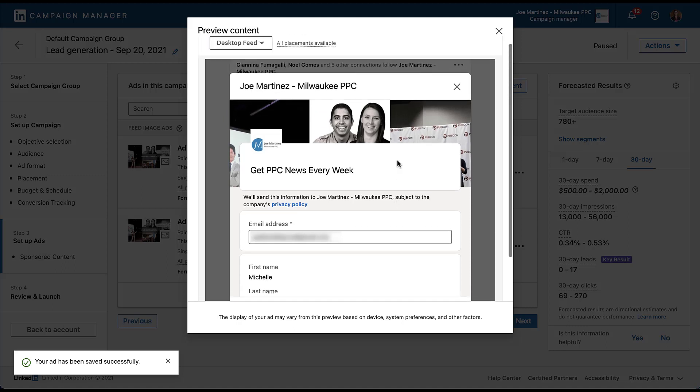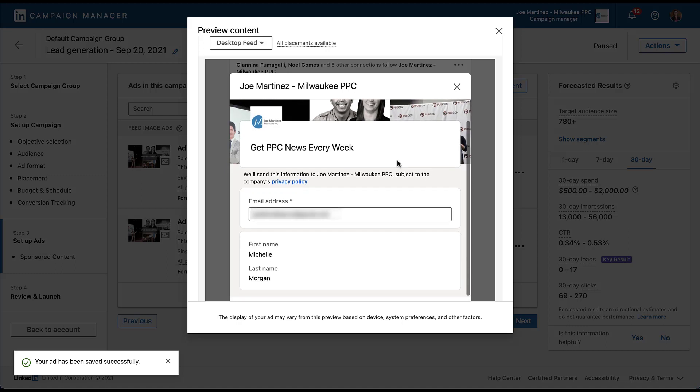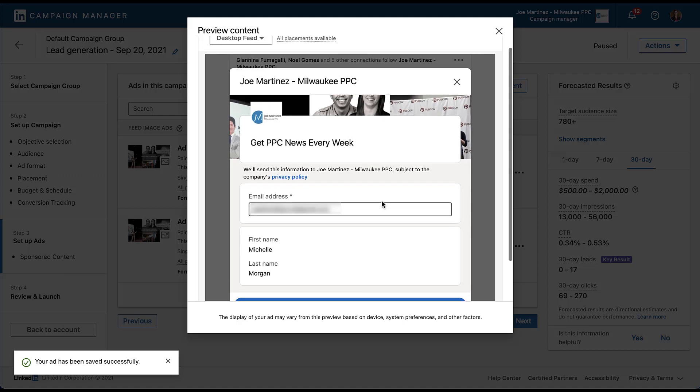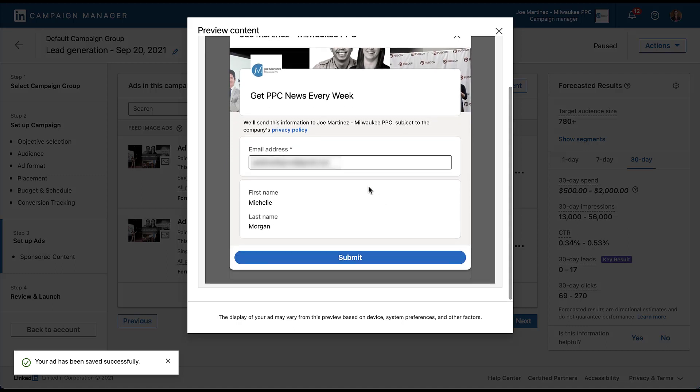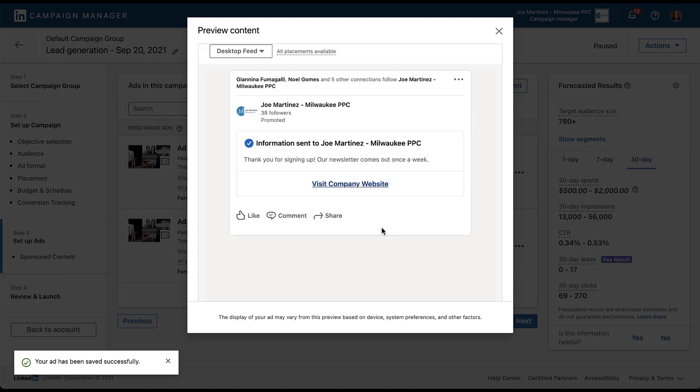So here you can see the Joe Martinez, Milwaukee PPC account. And then it's only asking for a small amount of information: email address, first name, last name, simple enough. So to submit that lead, all I have to do is click submit. And now we see the thank you page or the confirmation page that shows up after somebody submits a form. And then you can see the visit company website link after that that would take you to paidmediapros.com. But that's all we need to do to submit a test form fill on a LinkedIn ad.